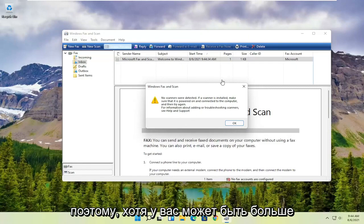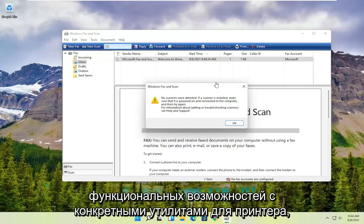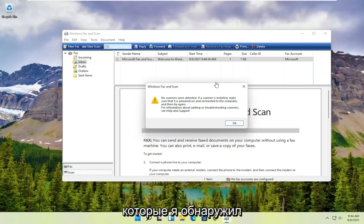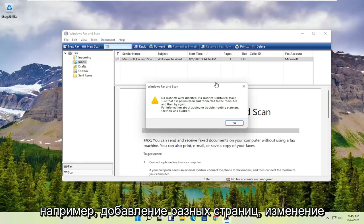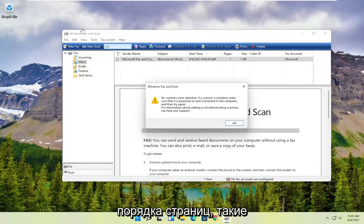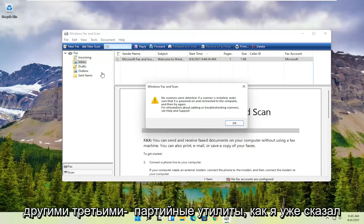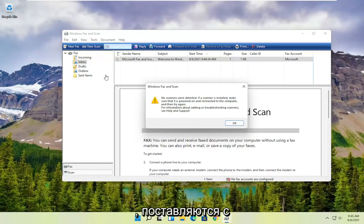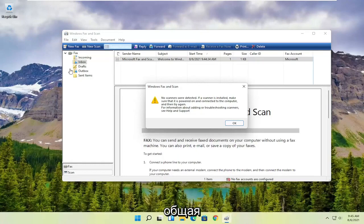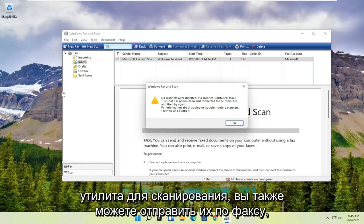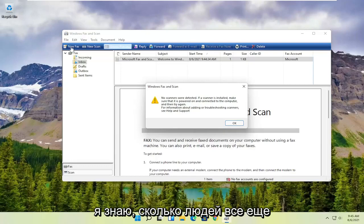While you might have more functionality with printer-specific utilities — like adding different pages, changing the page order, that sort of thing — it's a little bit easier to do with third-party utilities that come with your printer. But this is a pretty good general scanning utility. You can also fax with it as well.